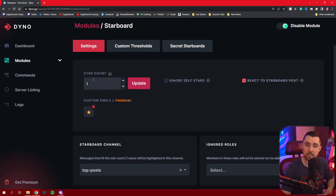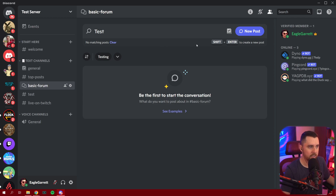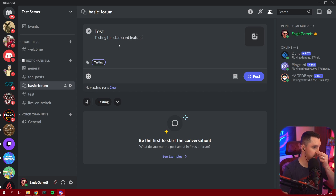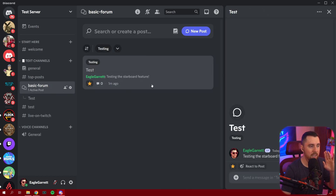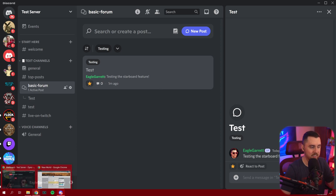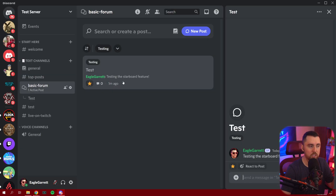We've got this set up — it's ready to rock and roll. We used a one star count, so the first star placed on a post should put it in that top posts category. Now we're going to create a test post. We'll call it 'new post' with the testing tag and say 'testing the starboard feature,' then hit post. When we do this, it's going to create a brand new post under our forum. Now, every post anybody creates under your forum is automatically going to get this gold star because we set our default emoji in the forums channel to be the gold star, which matches the Dinobot backend.